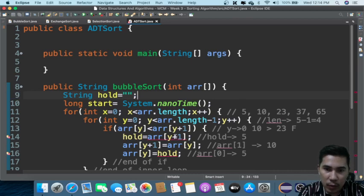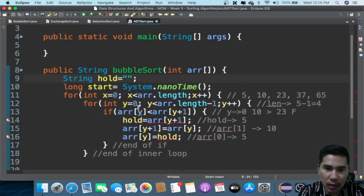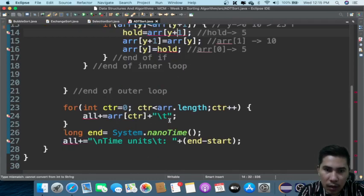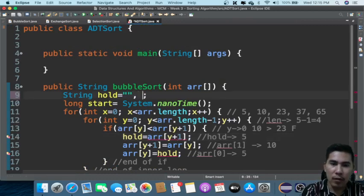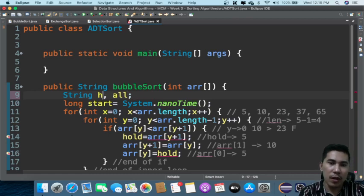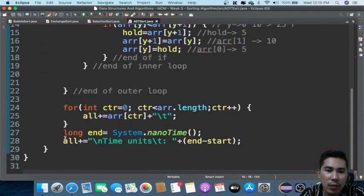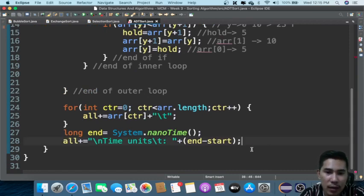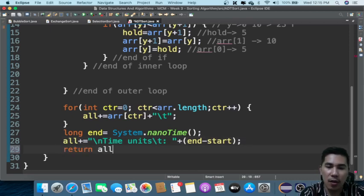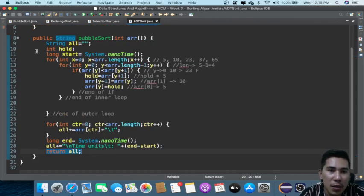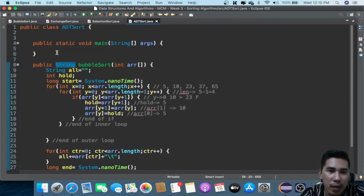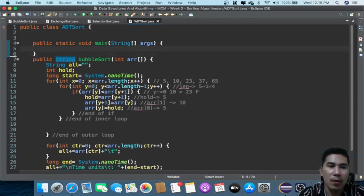All right, so what we have right here — I'm used to using 'hold' as a string, so this time it's going to be like that. After that we are just going to return 'all'. All right, so we have now created a bubble sort method.